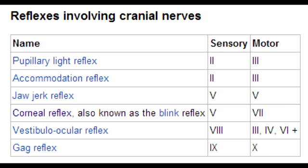What is the afferent nerve that helps cause the pupillary reflex? The afferent nerve is cranial nerve 2, the optic nerve. The efferent nerve that helps cause the pupillary reflex is the oculomotor nerve.